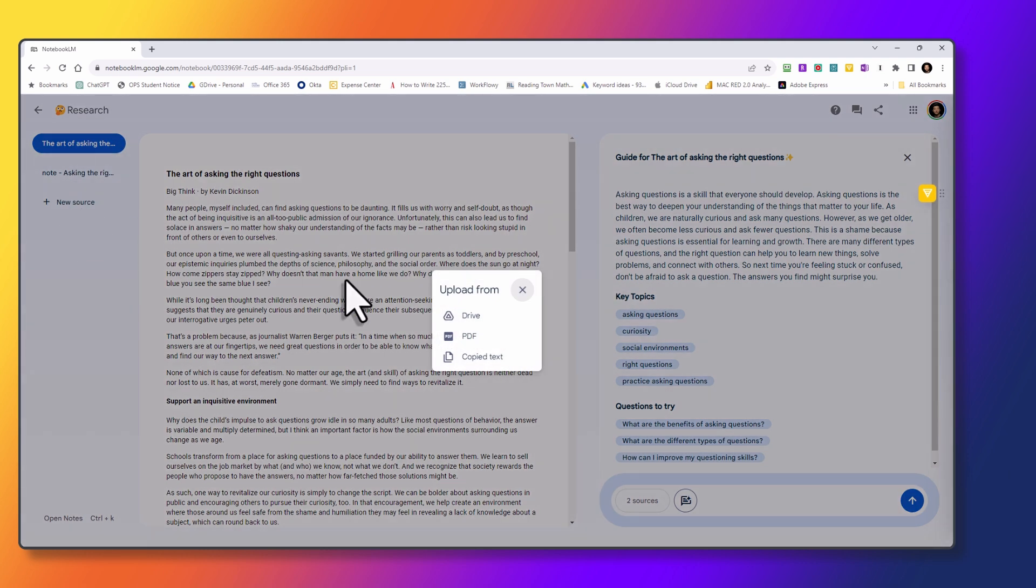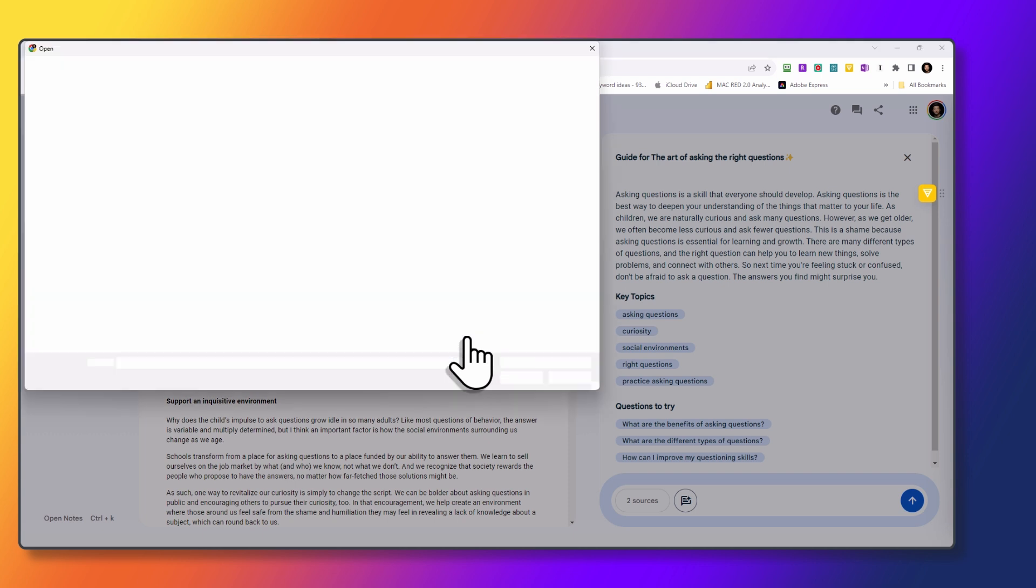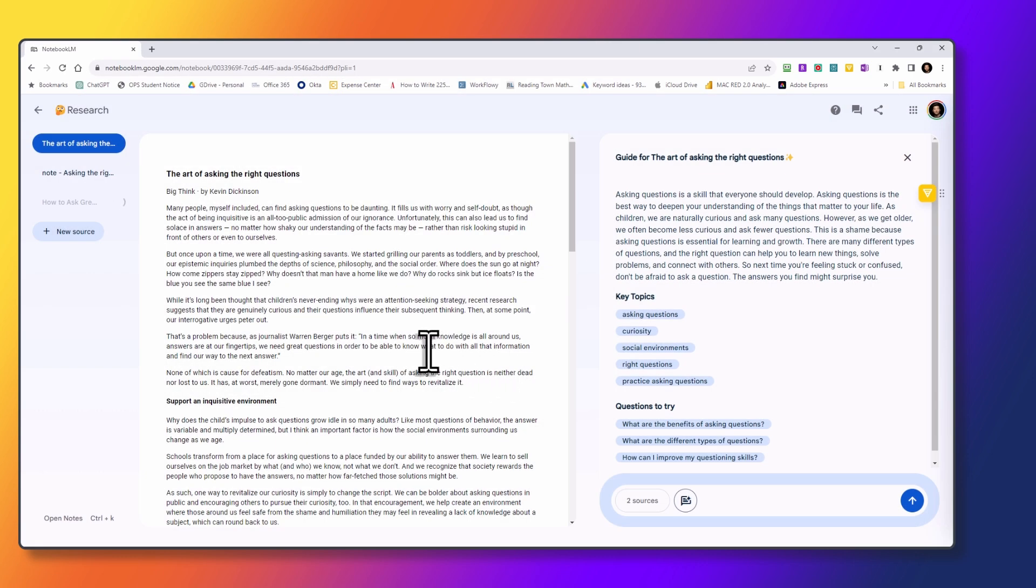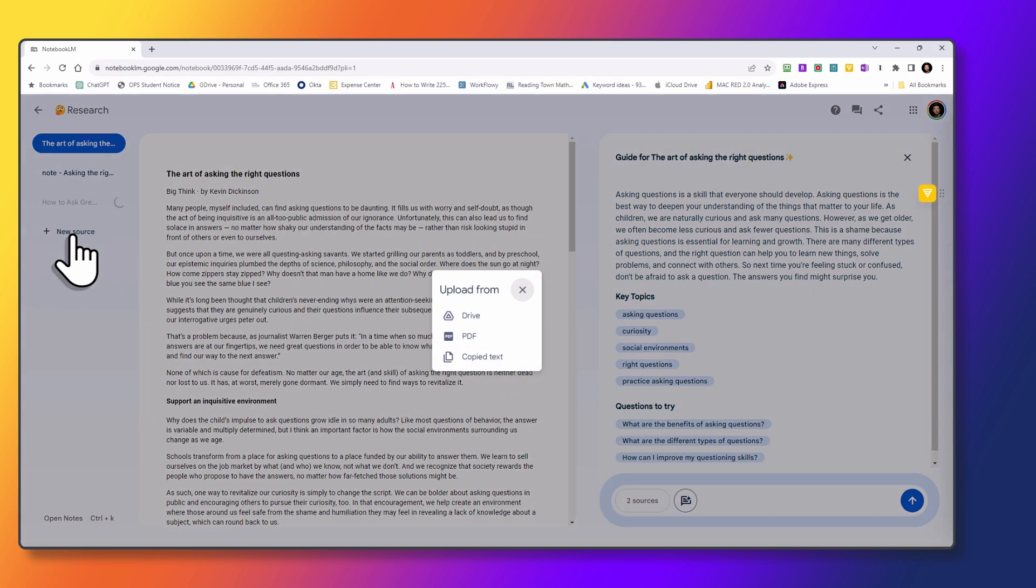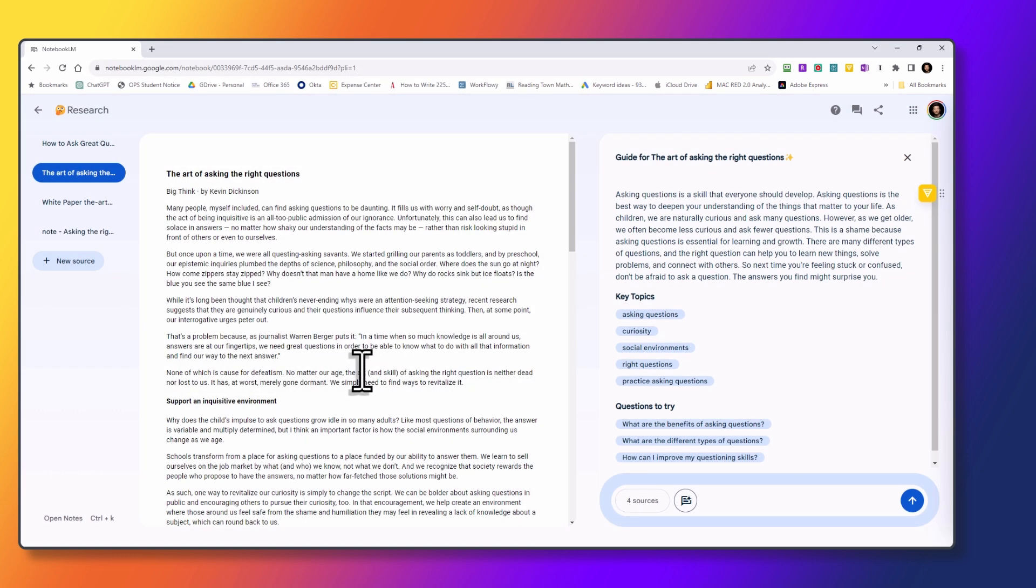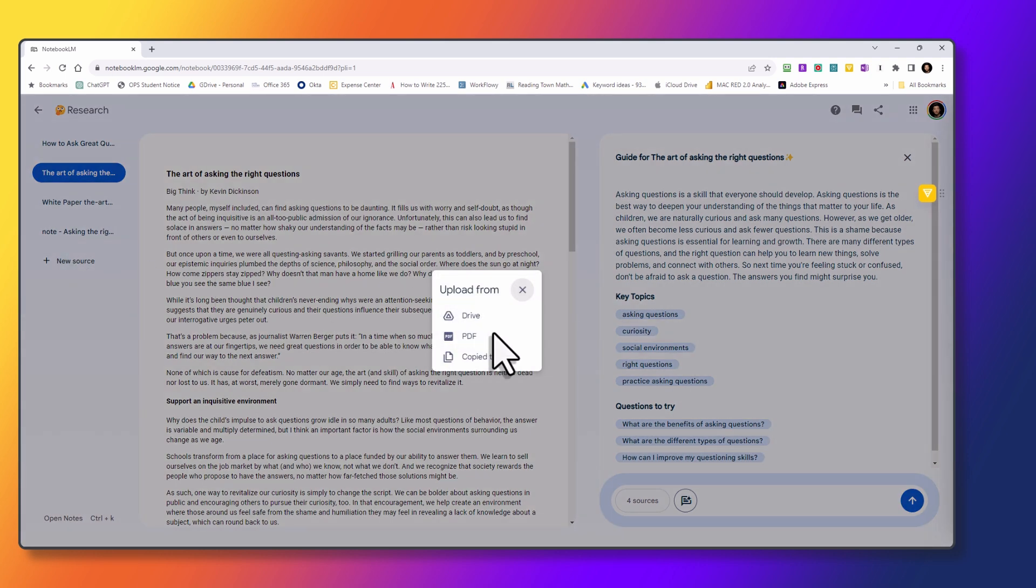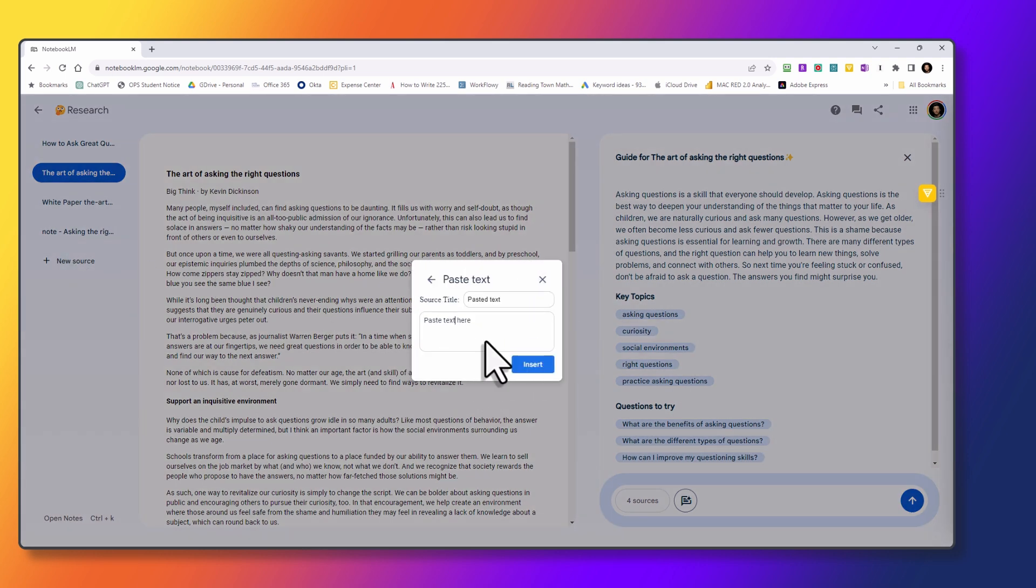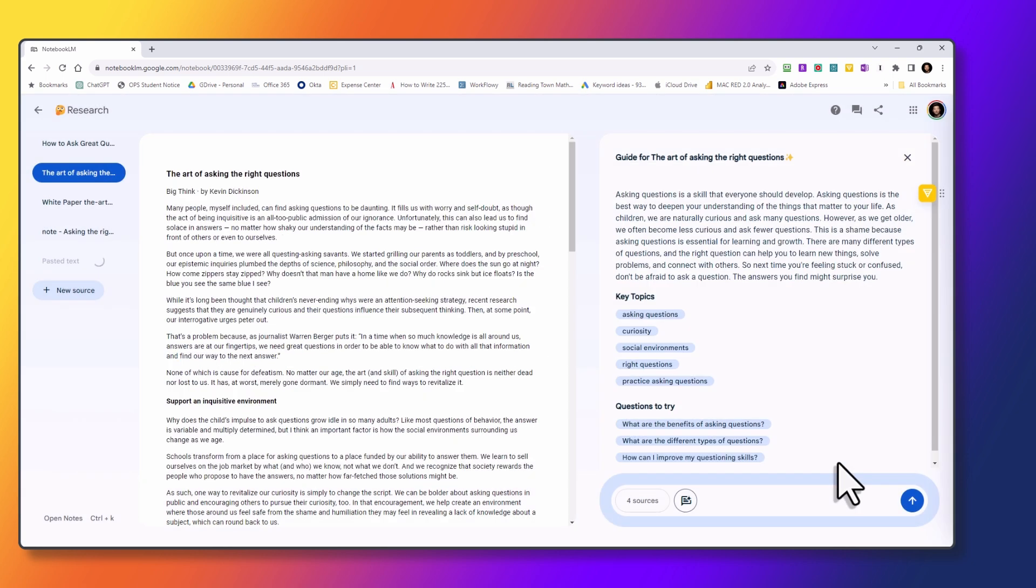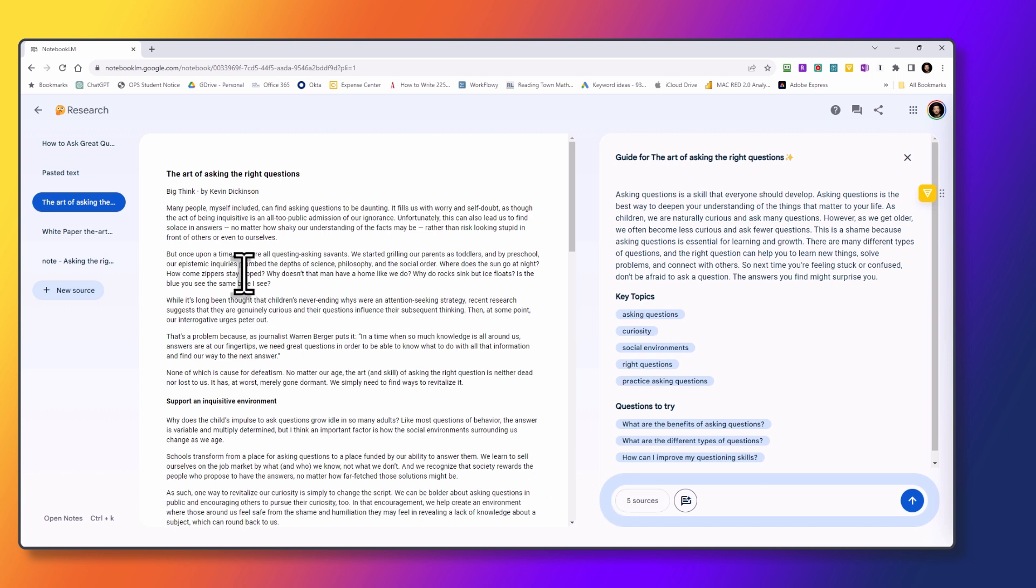Click on new source again. This time I'm going to upload from my computer. So I have two PDFs here. I'll go with the first one. And while that's loading, I'm going to go ahead and load the second one. And then lastly, I have some text that I copied from a website. I'm just going to go ahead and control V to paste it here. And you can see, I'm going to click on insert. Okay, so now we have five sources as listed here. And we have five sources showing to the left.